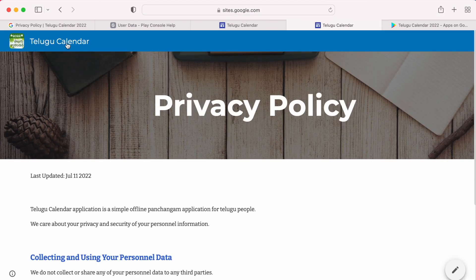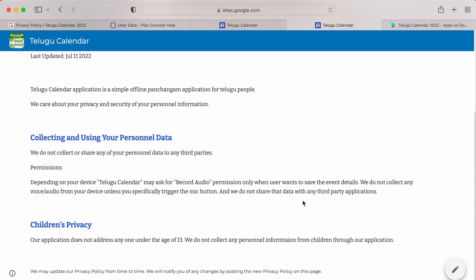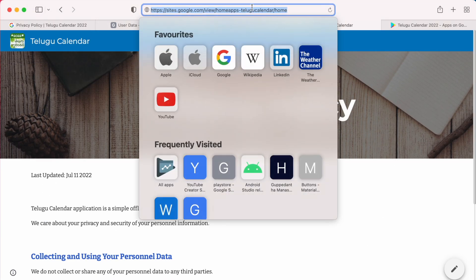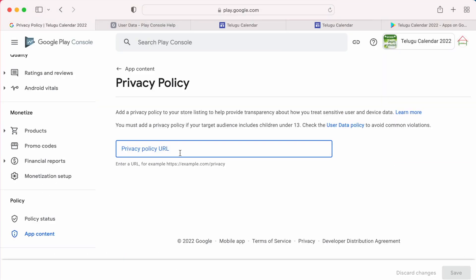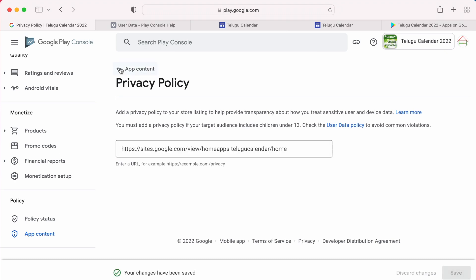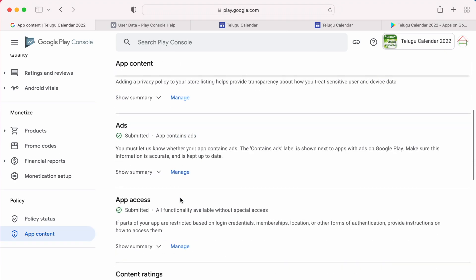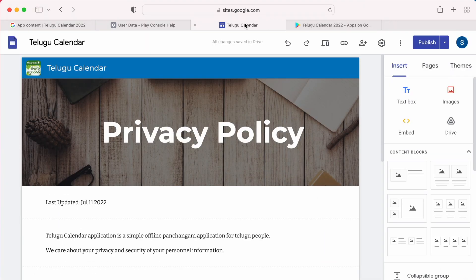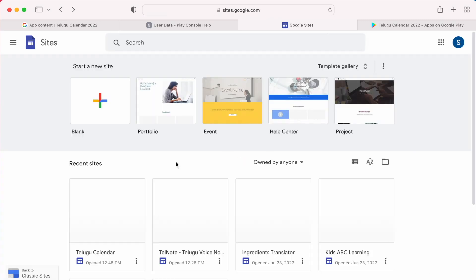Your site has been published successfully. Click on view. This is how your privacy policy page looks like and this is the URL. Copy the URL and paste it in your Google Play Console privacy policy and click on save. You have completed your privacy policy update. In future, if your app is updated with new features, you can always come back to your Google Sites and edit your privacy policy and publish once again.